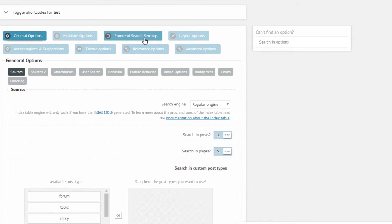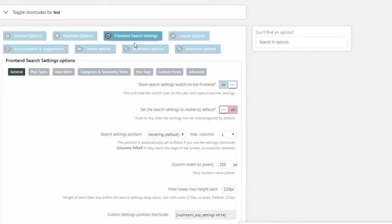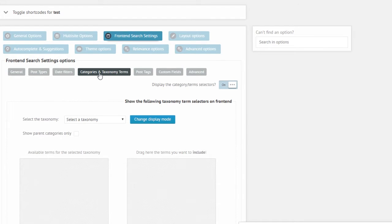So the first thing you need to do is to navigate to the front end search settings and categories and taxonomy terms options panel.